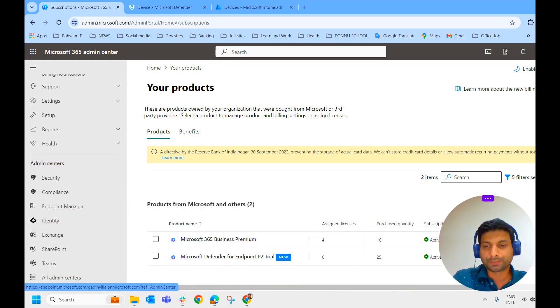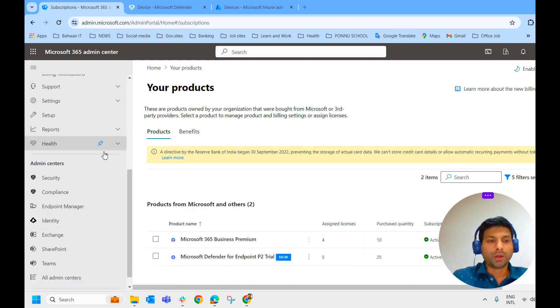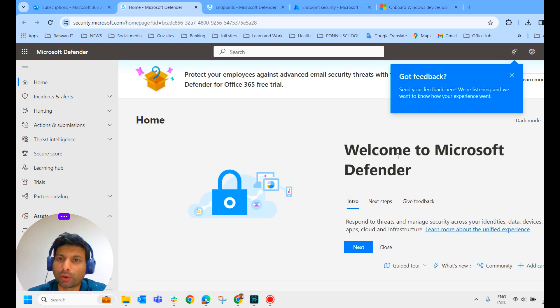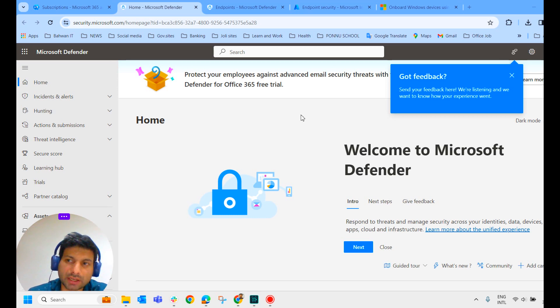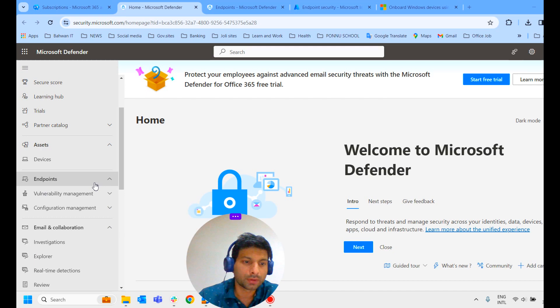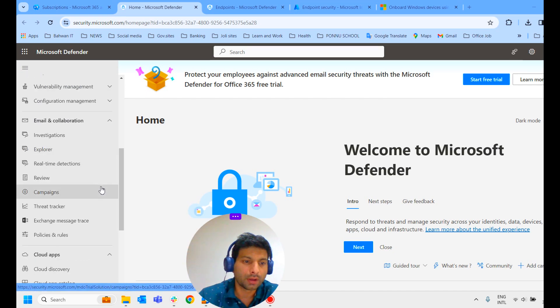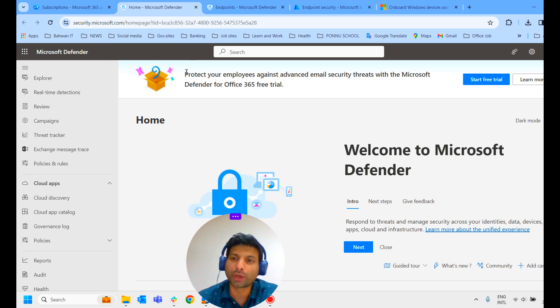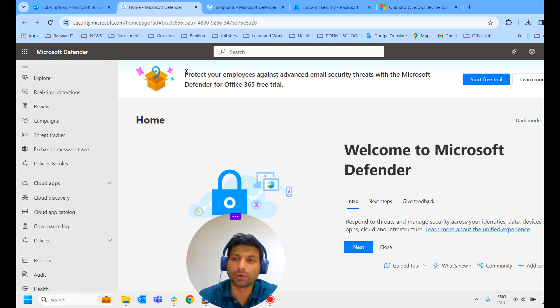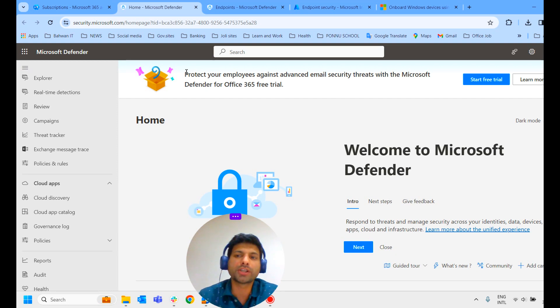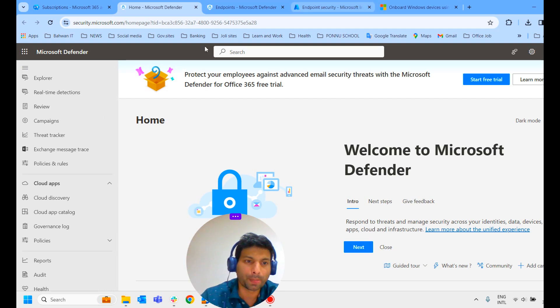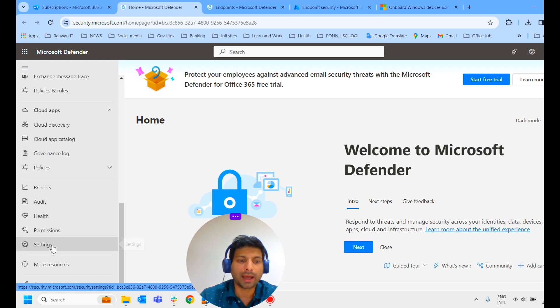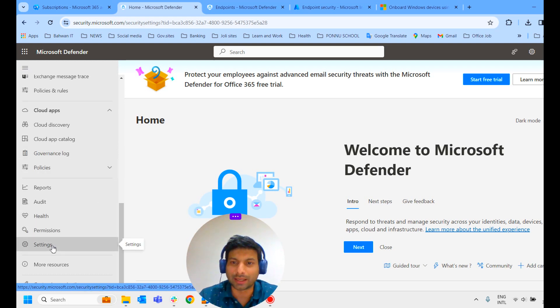Now we will check how to onboard the Defender for Endpoint. To do that, we have to log into the portal, Microsoft Defender for Endpoint portal. We can log into the Defender portal either from Microsoft 365 admin center, scroll down and click on security. It leads to the Defender portal, or you can directly log in by typing https://security.microsoft.com.